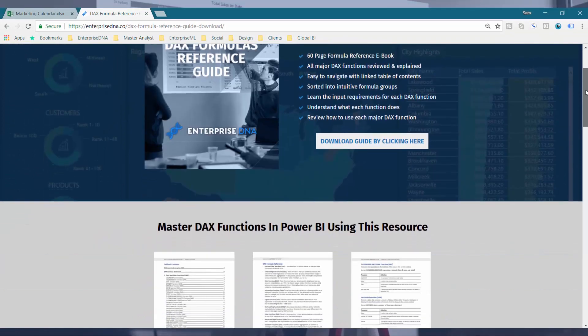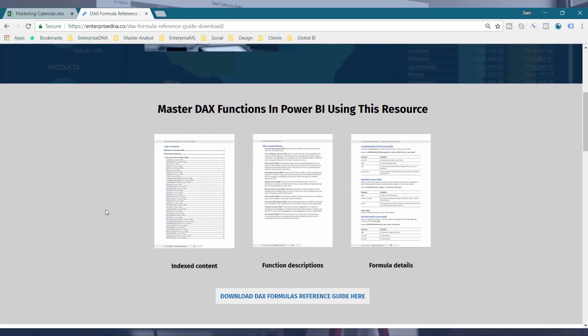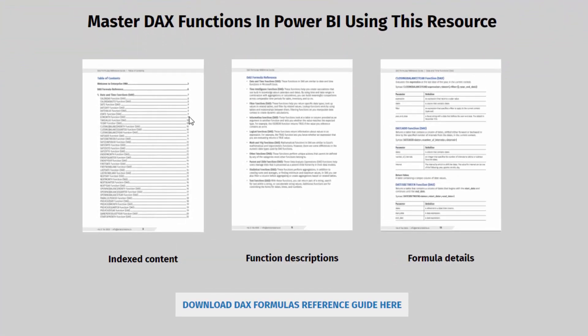A lot of time and effort has gone into collating and putting this into a document that is very easy to review and reference over time. It's 60 pages covering well over 100 — almost 150 — formulas, all categorized and easily indexed. You can sit in the contents and if you want to dive into a specific formula, you can click in the contents and it will take you to that exact formula with detail about it and what parameters you need to input.